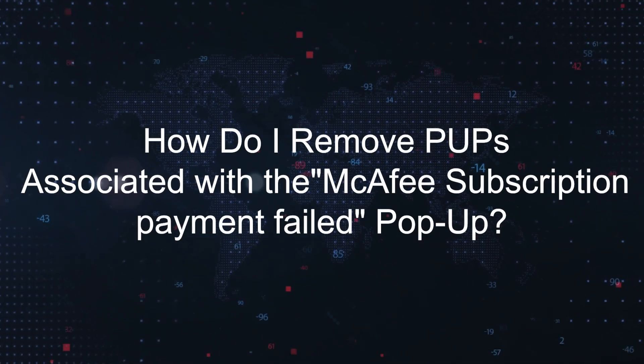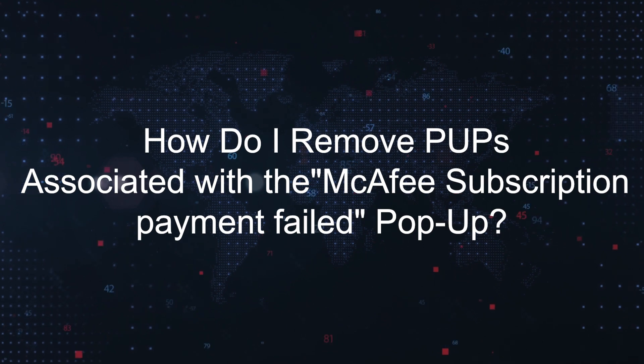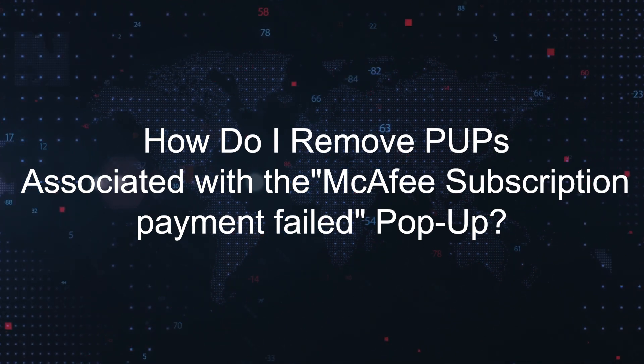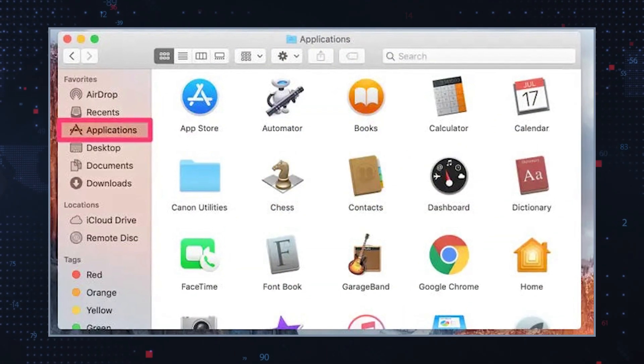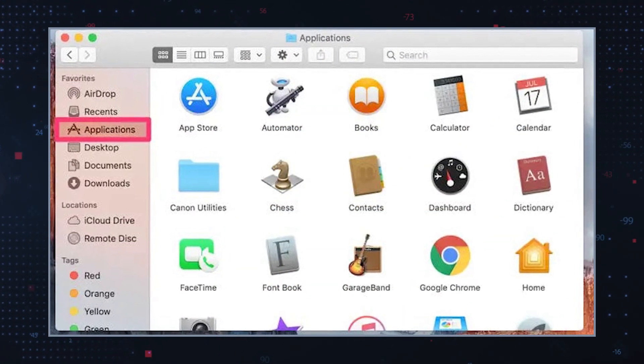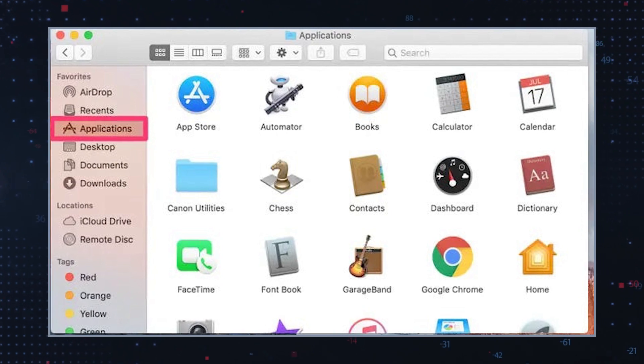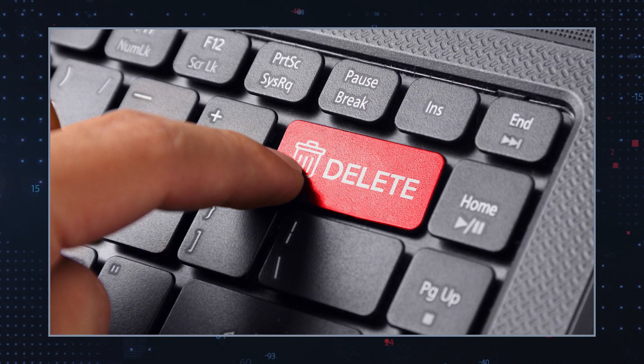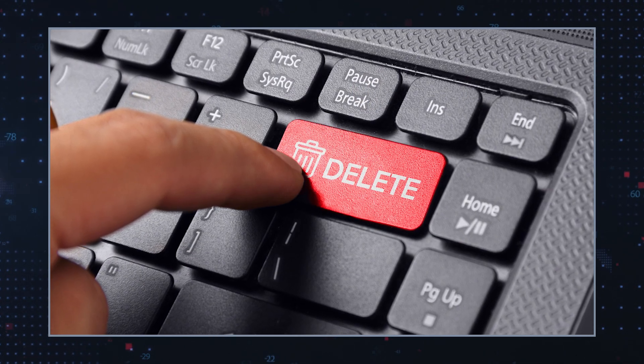How do I remove PUPs associated with the McAfee subscription payment fail pop-up? To remove PUPs from your computer effectively, follow these steps. First, uninstall suspicious programs: check your installed programs and extensions for any suspicious or unfamiliar entries, and remove any programs or extensions that you didn't intentionally install.